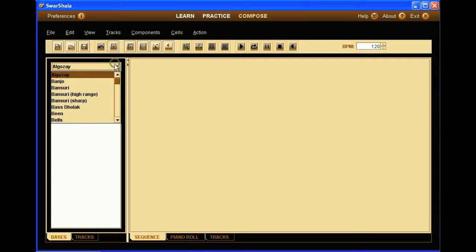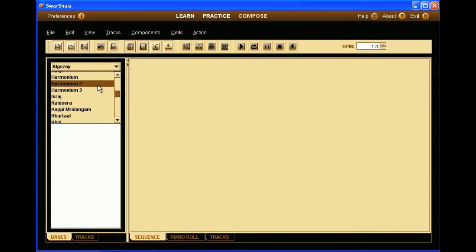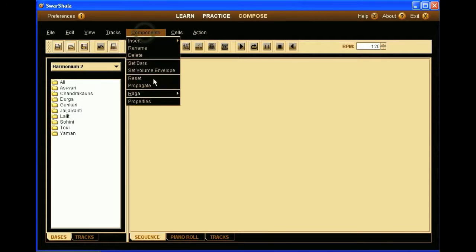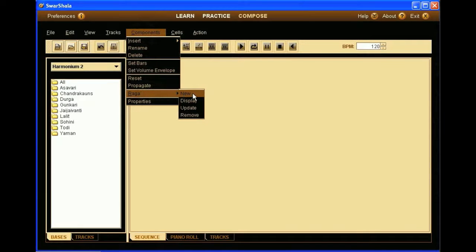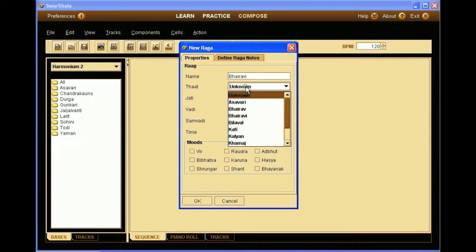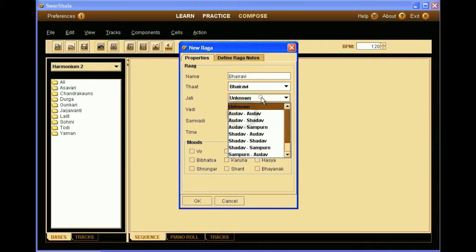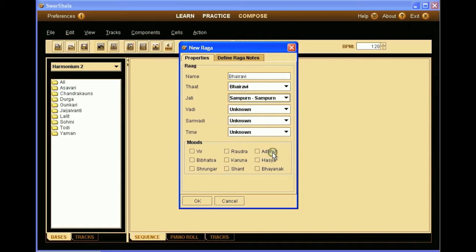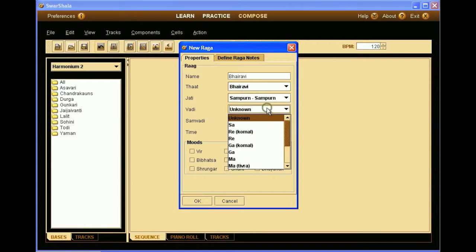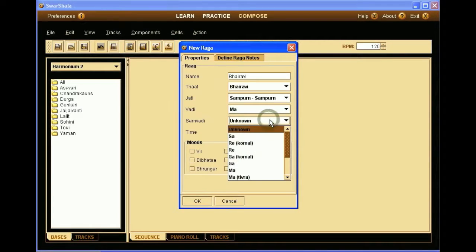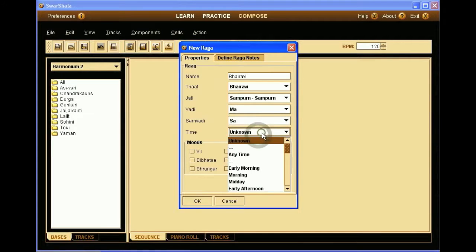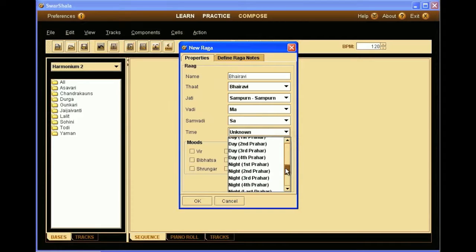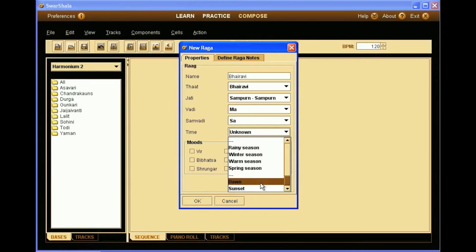So we're going to start with the harmonium first, in that we'll add a new raga, let's say Bhairavi, that is not yet there. So we go in components, raga, new. And there we can type the details of the raga. The name first Bhairavi. The that we set to Bhairavi. The jati is Sampurna Sampurna, means all seven notes are there. Vadi, this is arguable, not absolutely agreed by everyone, but we'll set to Ma and Sa. Time of the day, it is an early morning raga. Let's say dawn.